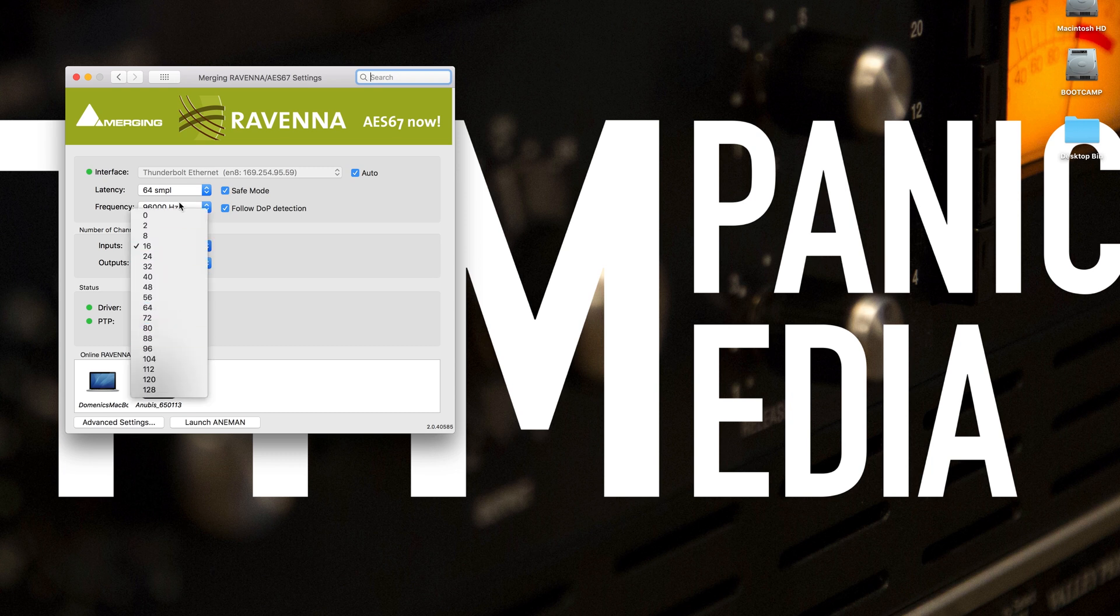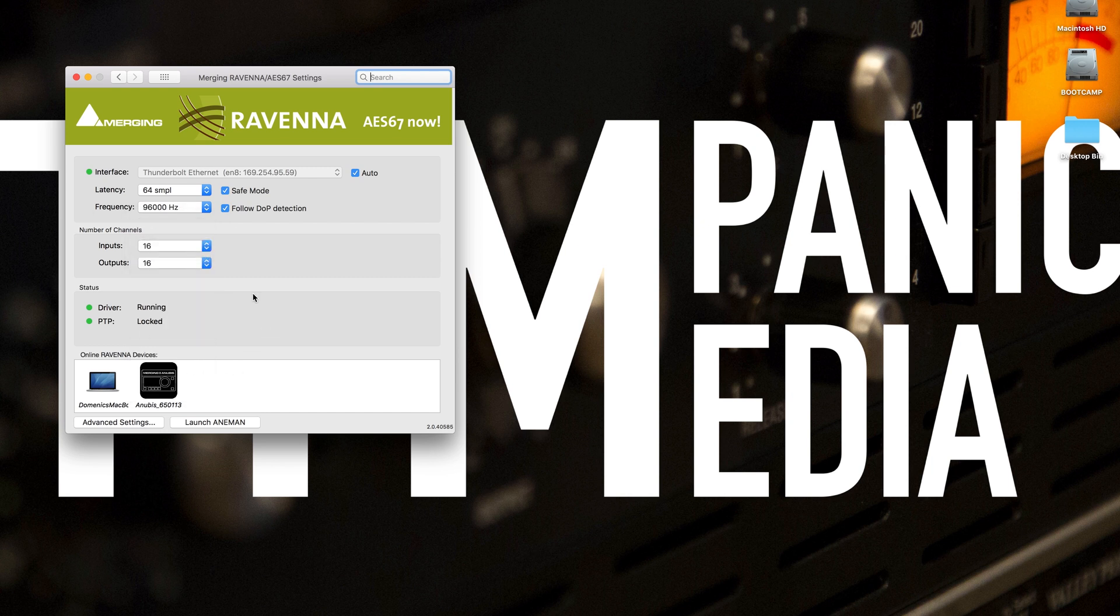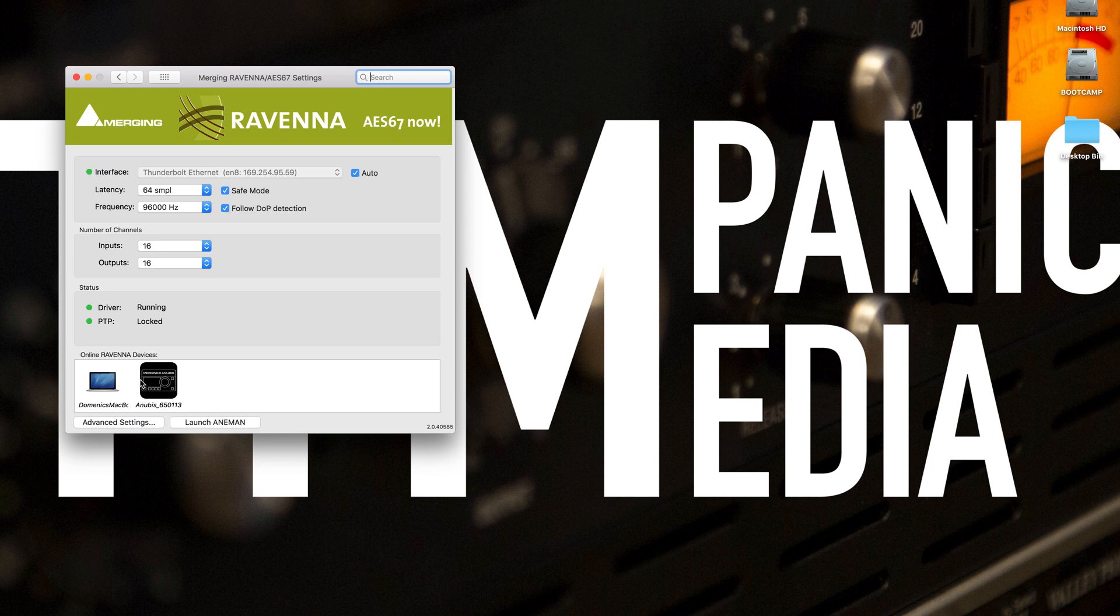Although you see we have many choices and we can go all the way up to 128 with this driver of inputs and outputs. Here we see it says the driver is running and locked and it sees my MacBook and it sees the Anubis. So that's great.